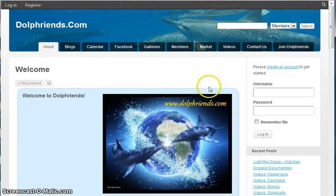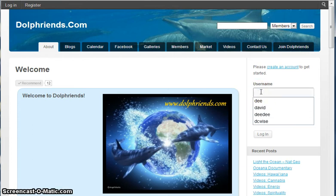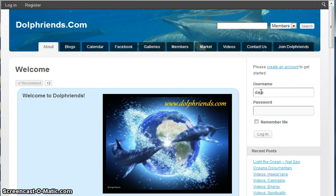Over here on the right hand side of the DollFriends main screen it says username and password. Click in username and enter your username, and then enter your password.